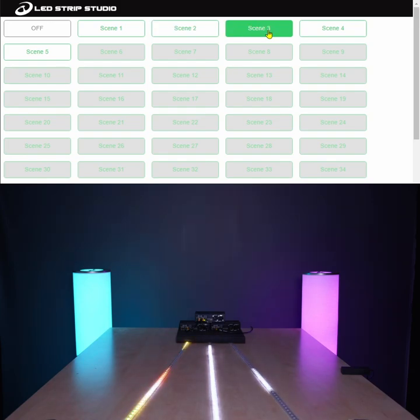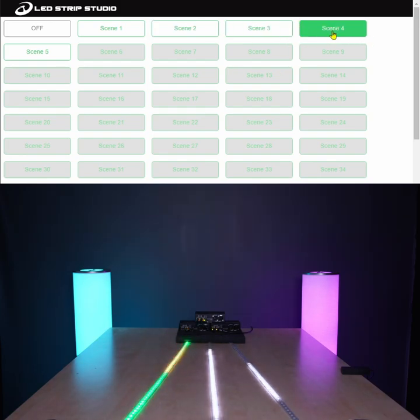Once you hit off, the device will stop playing animations.